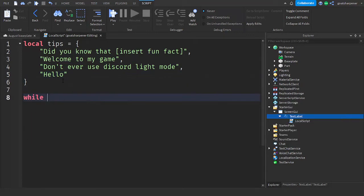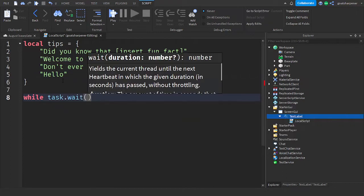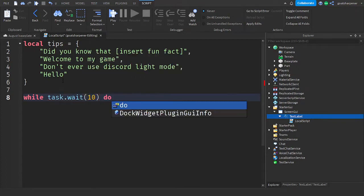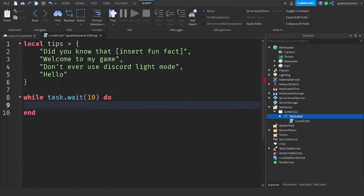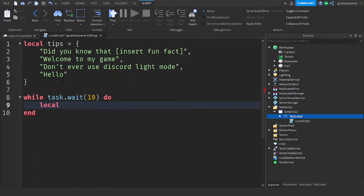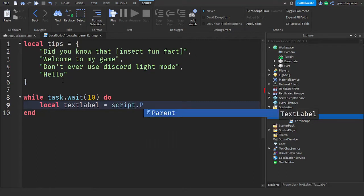So while task.wait, and then this is how many seconds you want before it rotates to the next Tip. So we'll do it as 10 seconds, and then do, and then go down the line,